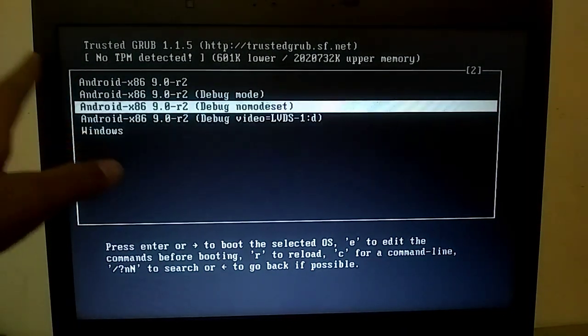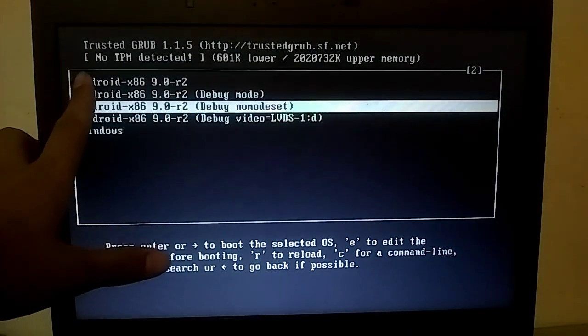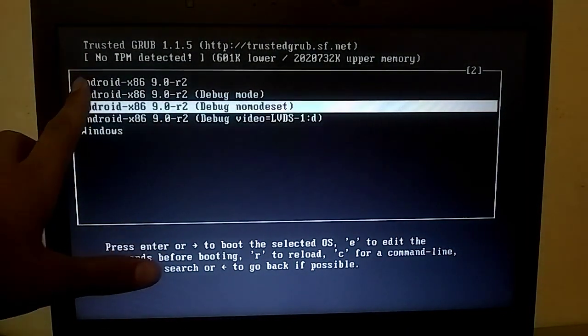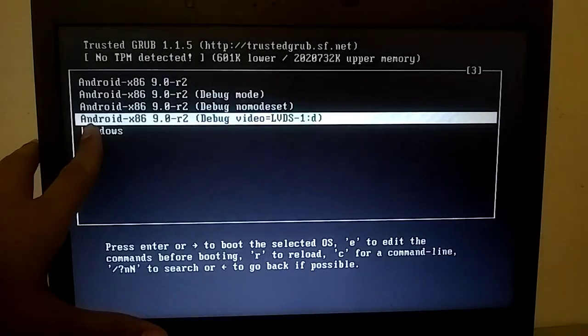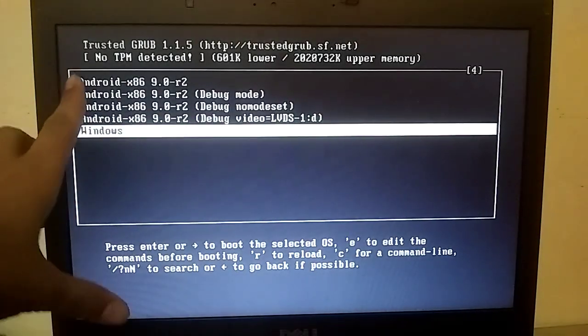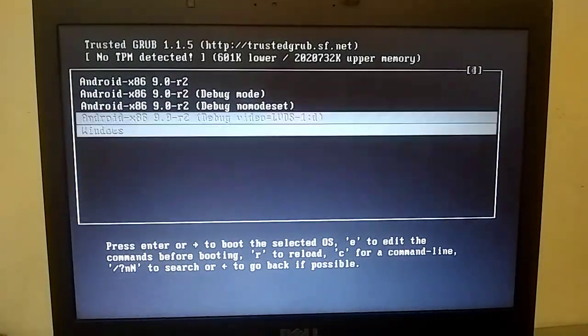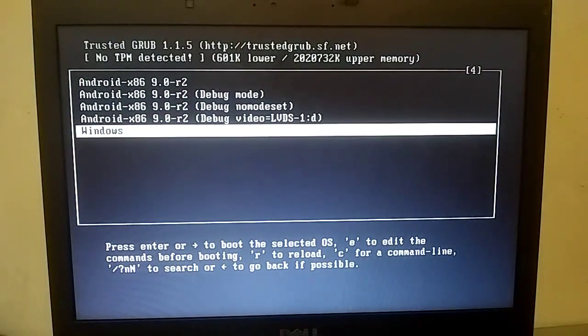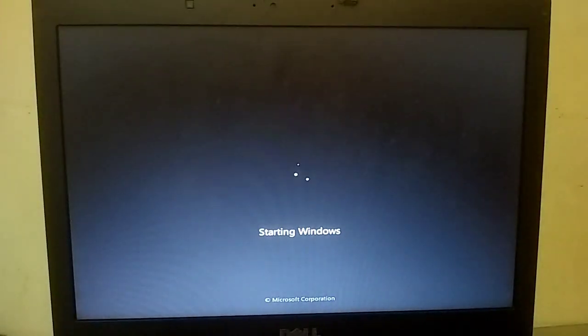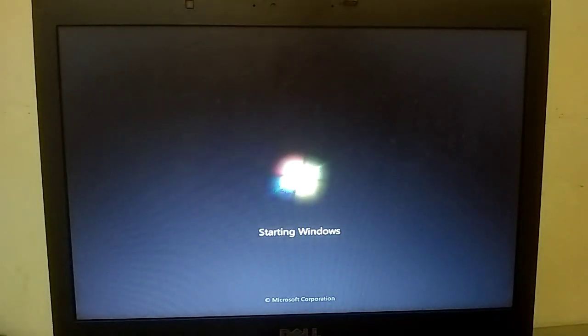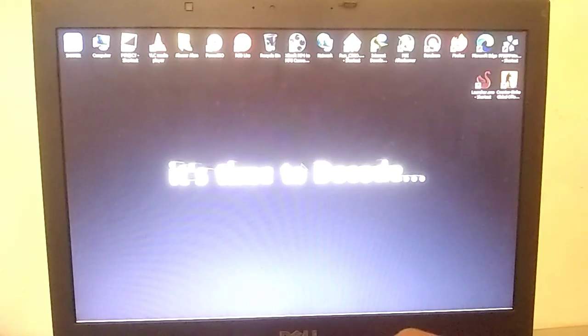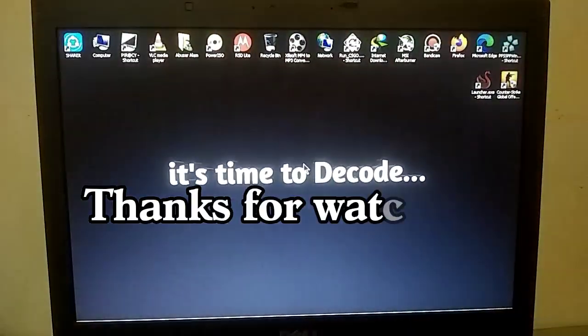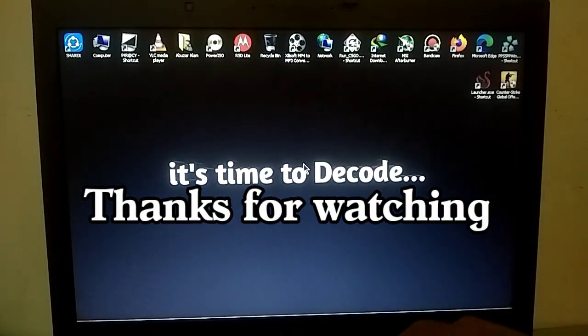As you guys can see my PC is working in dual boot now. Select Android if you want to start Android, and if you want to start Windows just select Windows. As you guys can see my Windows is working fine.